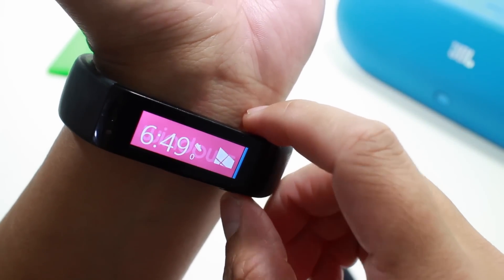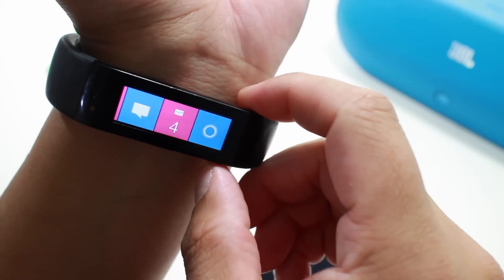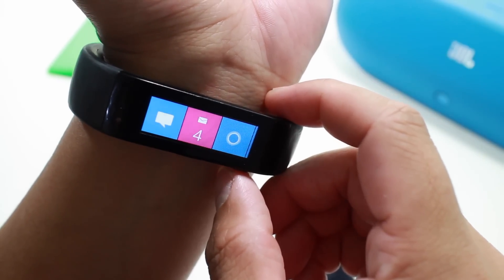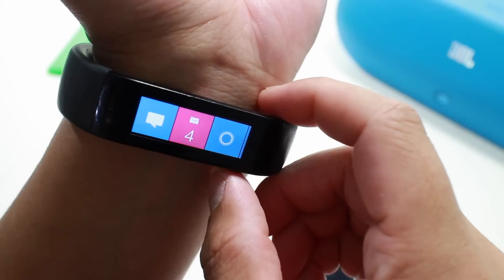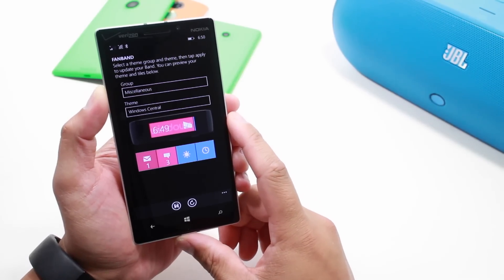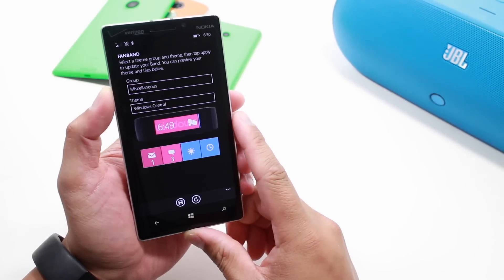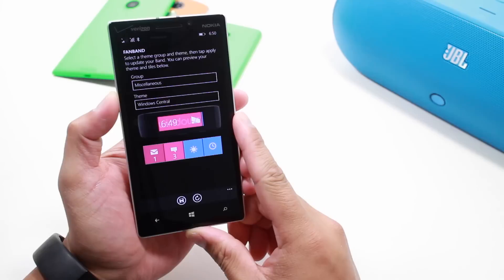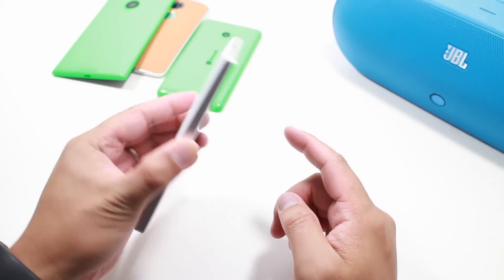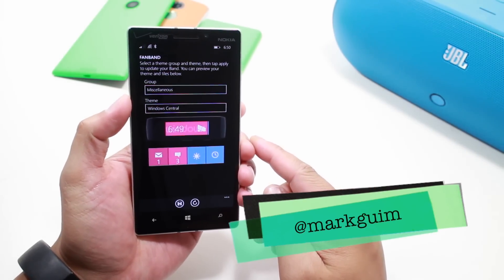There's a pink tile with the Windows Central logo — blue and pink tile, looks good. So that's a quick look at FanBand for your Microsoft Band and Windows Phone. It's 99 cents from the Windows Phone Store — definitely worth it. Check it out and let us know what you think. I'm Mark Wim for Windows Central, thanks for watching.